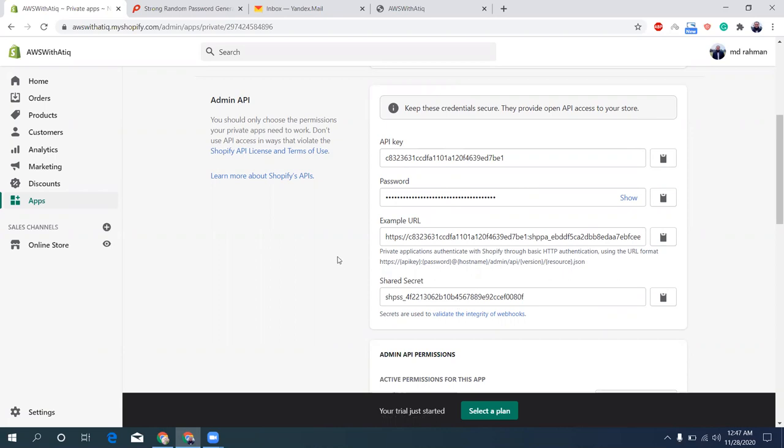So we can use now different kinds of SDKs, software development kits, to access this API, and using that SDK we can actually create products from our applications.